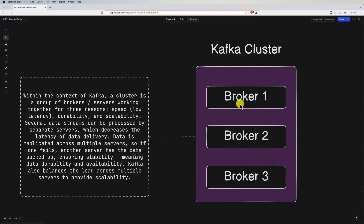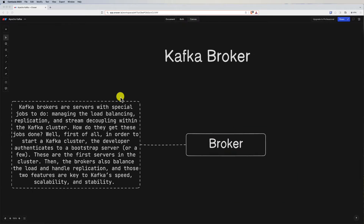Kafka is designed to operate as a distributed system, and a cluster allows it to scale horizontally, provide fault tolerance, and handle large volumes of data across multiple nodes. Kafka brokers are servers with special jobs: managing load balancing, replication, and stream decoupling within the Kafka cluster.